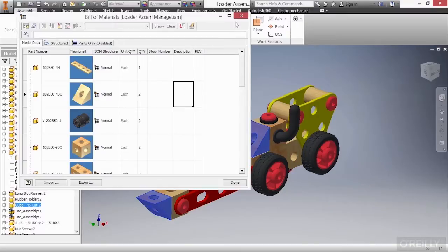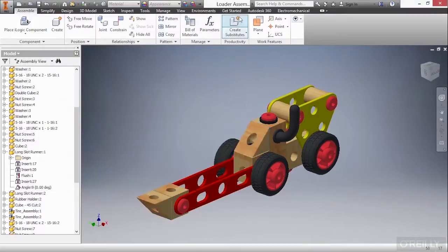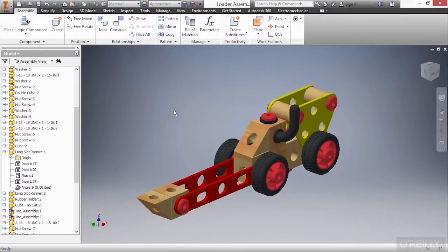I'll go ahead and close this bill of material command. And this has been a look at some of the assembly management tools we have inside of Autodesk Inventor to better understand what we're going to have available to us.